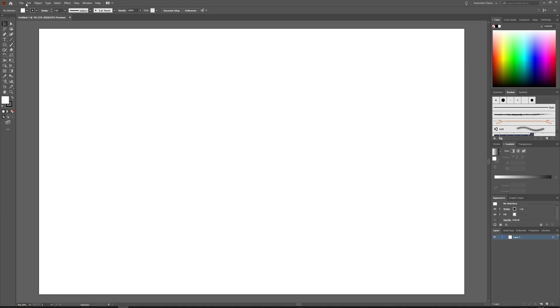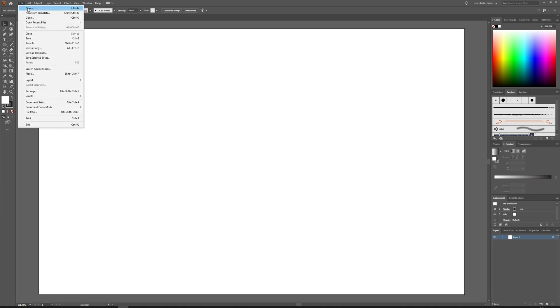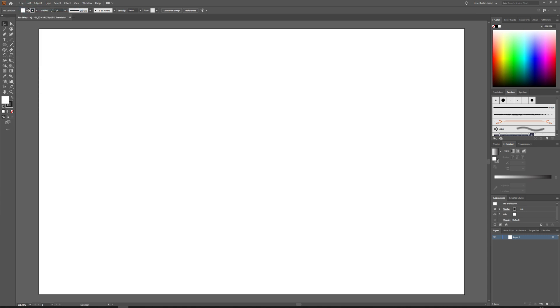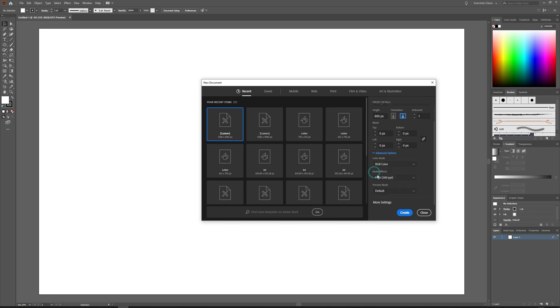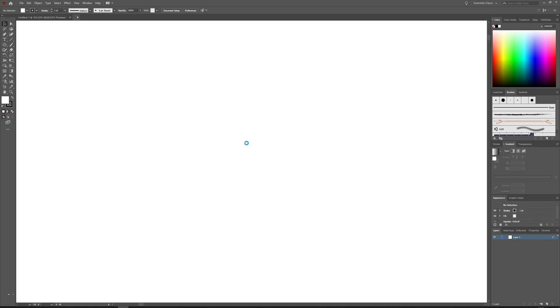First of all we will open a new window and choose the same options RGB as you see. Make sure the page dimension is horizontal and hit create.